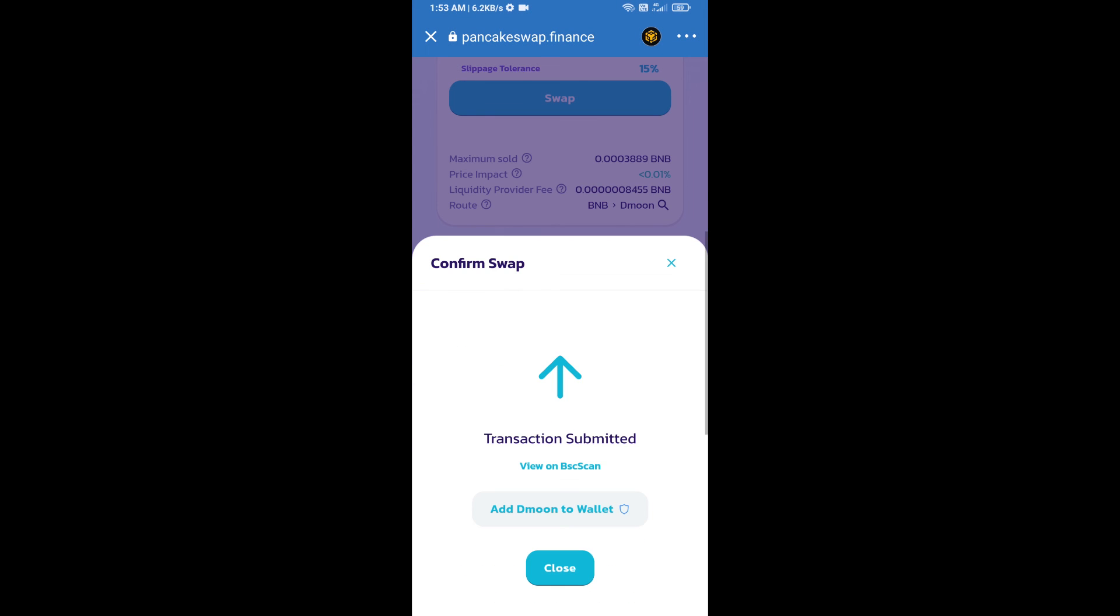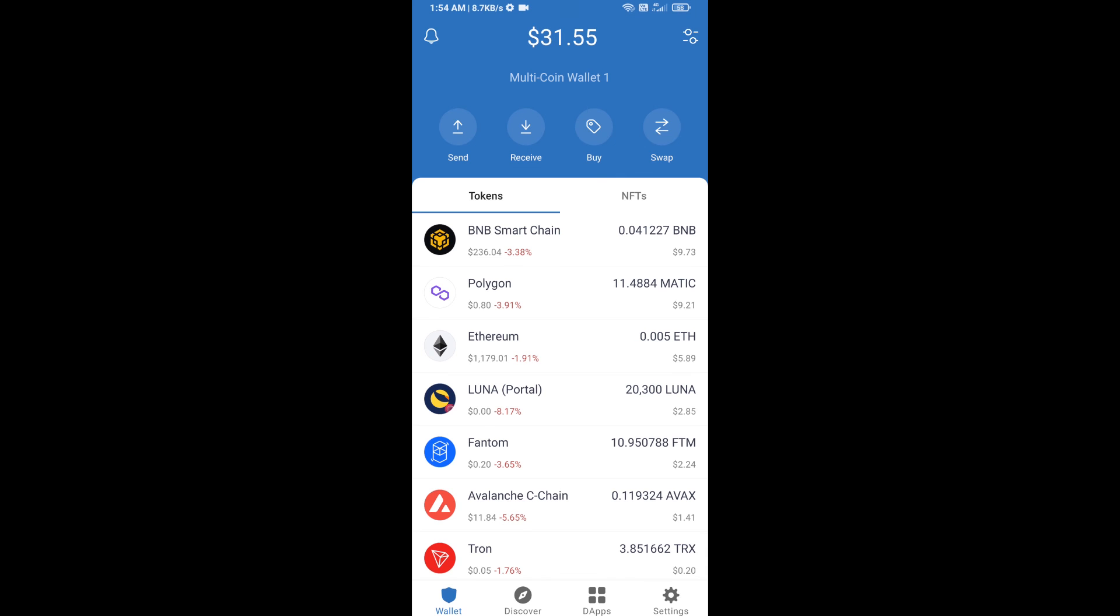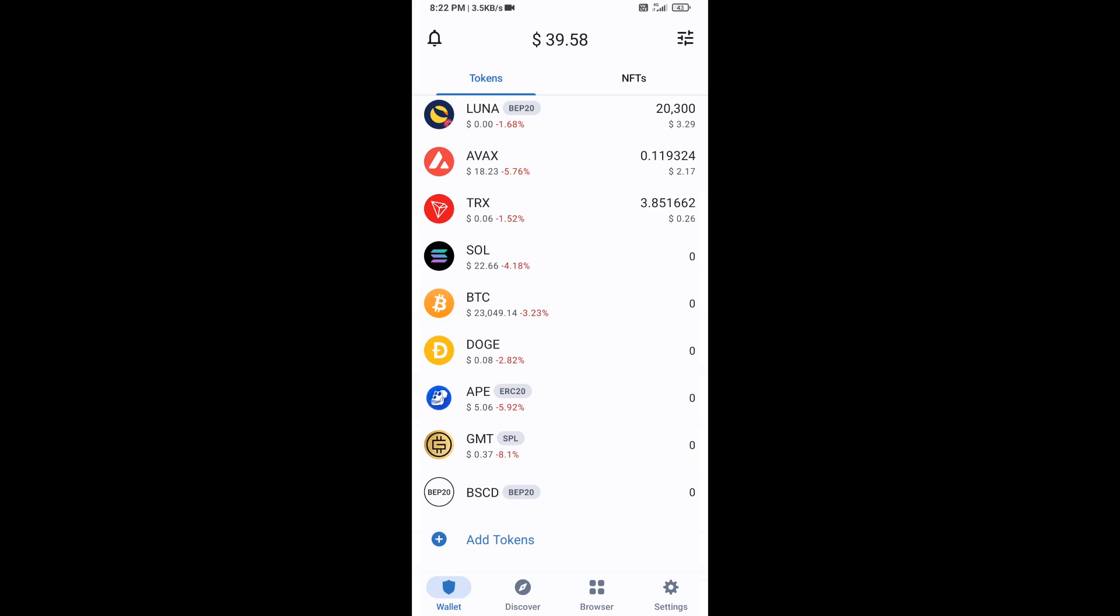Now here you will click on add to wallet and click on OK. After that, go to Trust Wallet home page. This token has been added successfully on Trust Wallet. Thanks for watching.